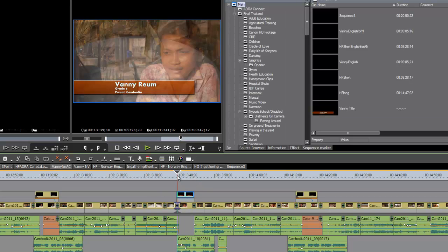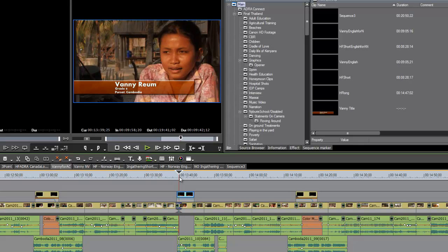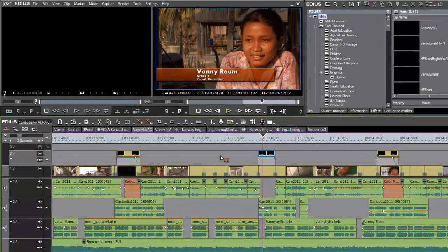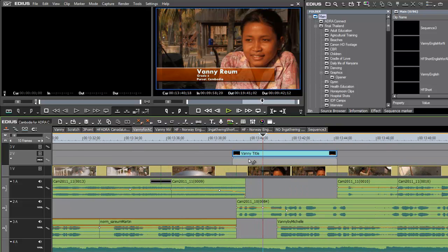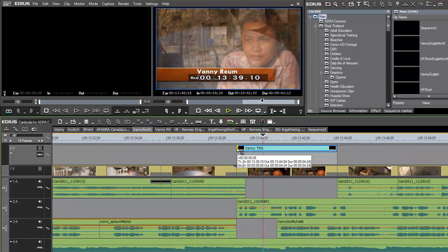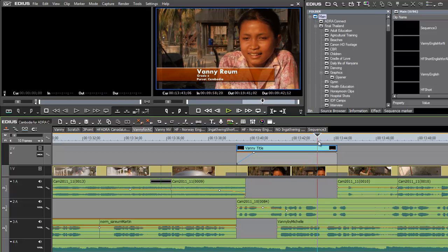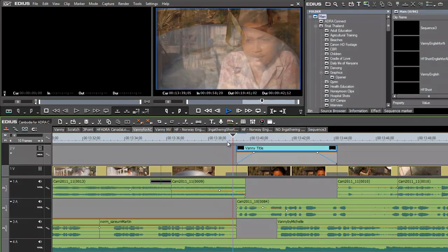We probably don't want that title bar popping on — let's go ahead and dissolve it up. Turn our mix tool on and open it up a little bit. Set a node there and bring the first node down, then do the same at the other end — add another node and bring that down. Now the title will dissolve up.